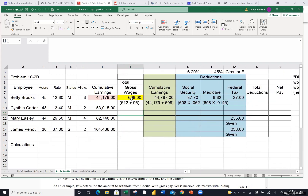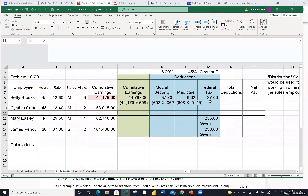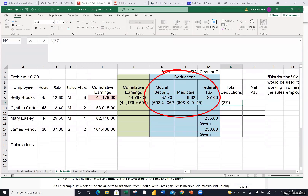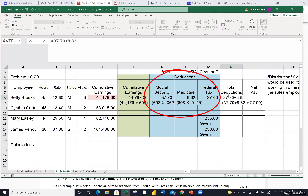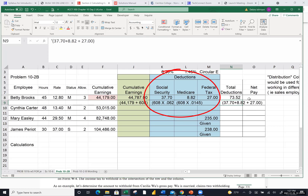Remember, these deductions are our money. We've earned $608 and rather than our employer giving us all $608 that we earned, they're taking three mandatory deductions out. This person doesn't live in the state of California or there would be a fourth deduction. The total deductions are: $37.70 for Social Security, $8.82 for Medicare, and $27 for federal income tax withholding. When you add those up, I got $73.52 in total deductions.